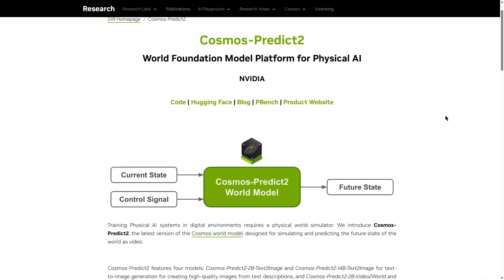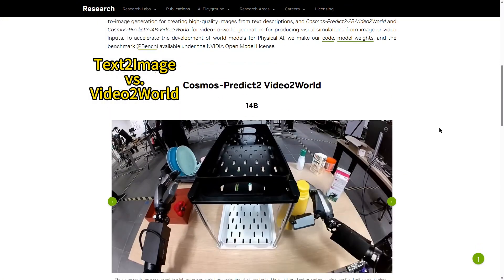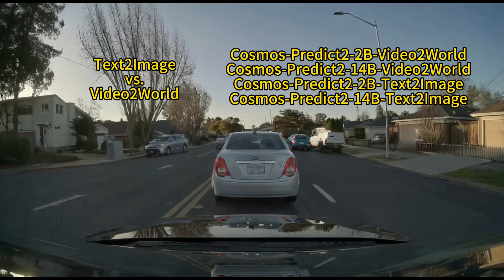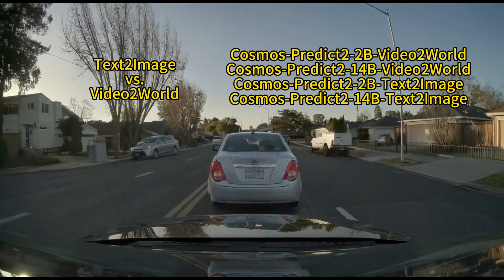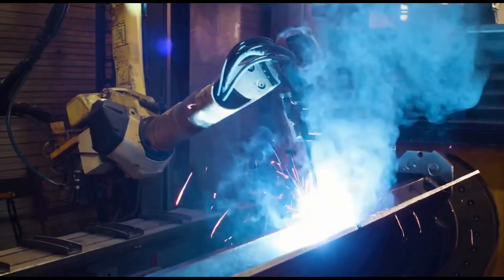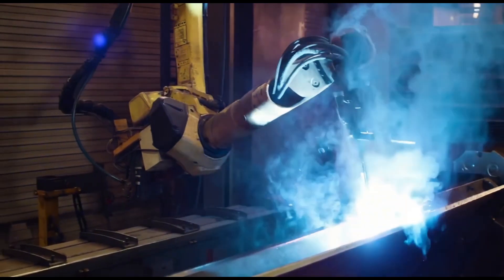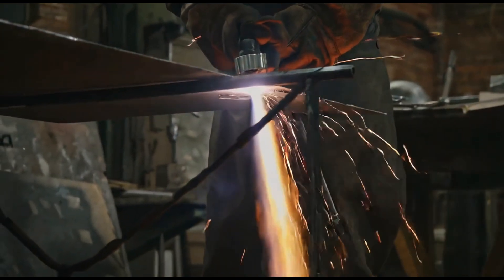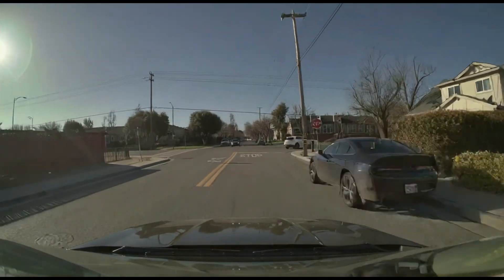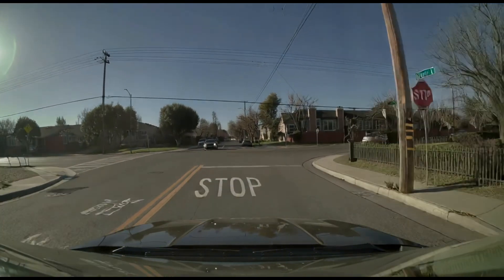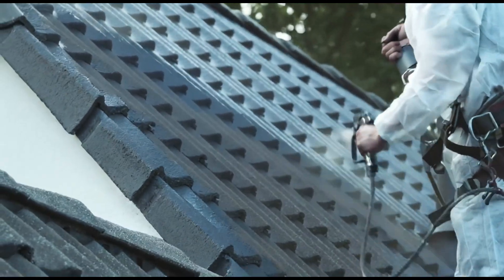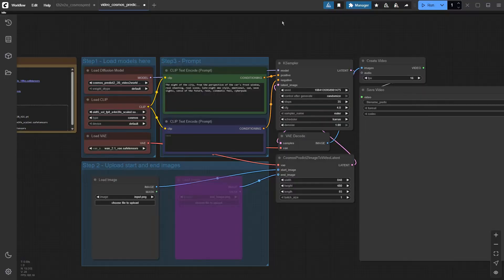NVIDIA's Cosmos Prediction 2 model comes with image to video and text to image checkpoints. It also comes with 2B and 14B link versions. For my 4090, I can run the 2B model and the generation speed is really fast. The original workflow provided by NVIDIA can run under 1.5 minutes for a 5-second video. For the 14B model, however, my VRAM is too low and it always crashes when I run it. But there's a way around it to let it run on my computer.